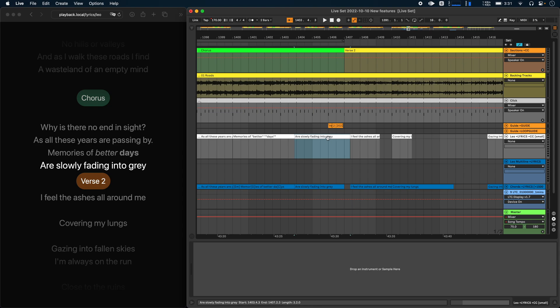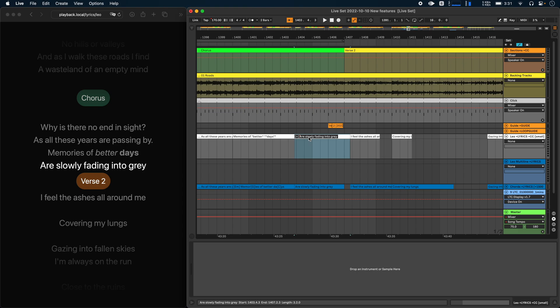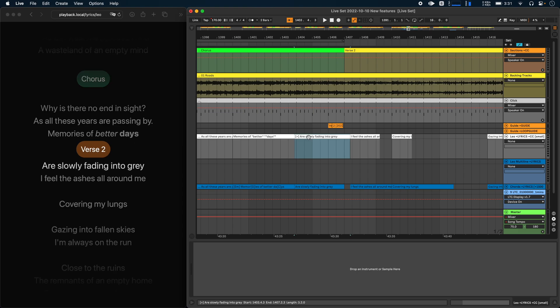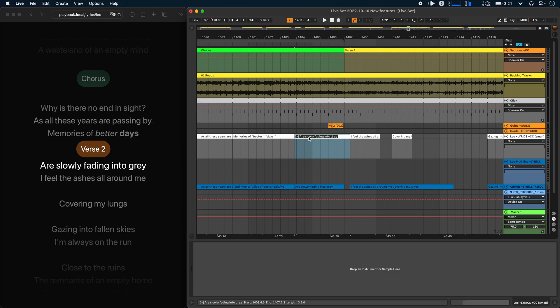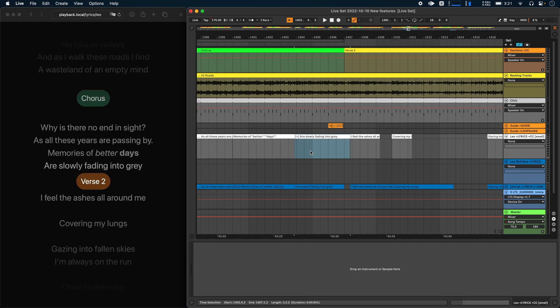But now you can decide this for yourself. So for example, if I wanted this line to appear after the verse header, I could just add this. So square bracket open, a greater than sign and a square bracket closed. And that moves the line after the section header. The same would also work in the other direction. I would just have to use a smaller than sign instead of a greater than sign.